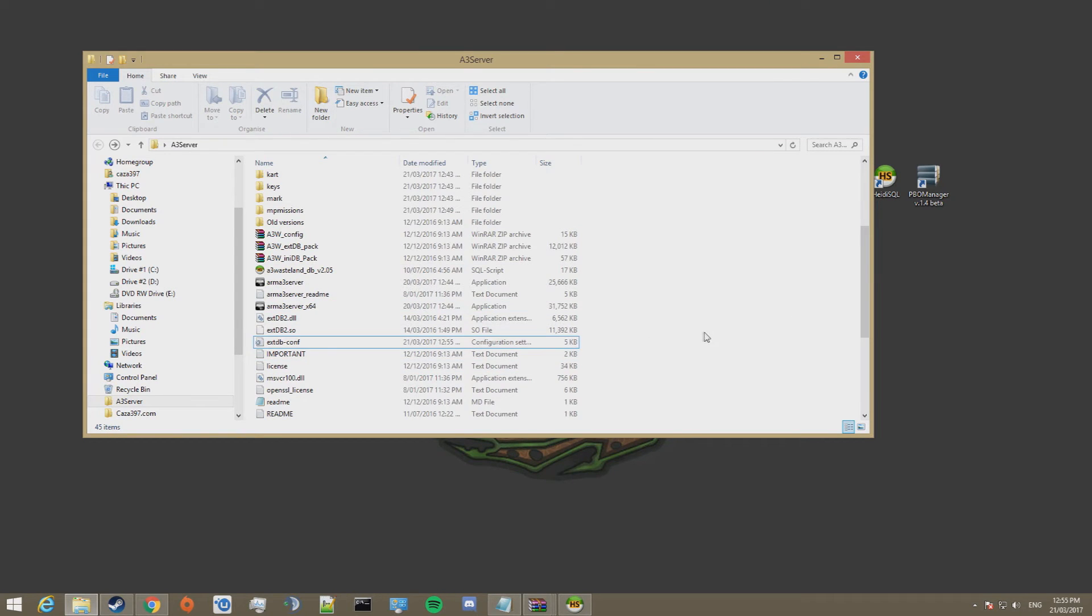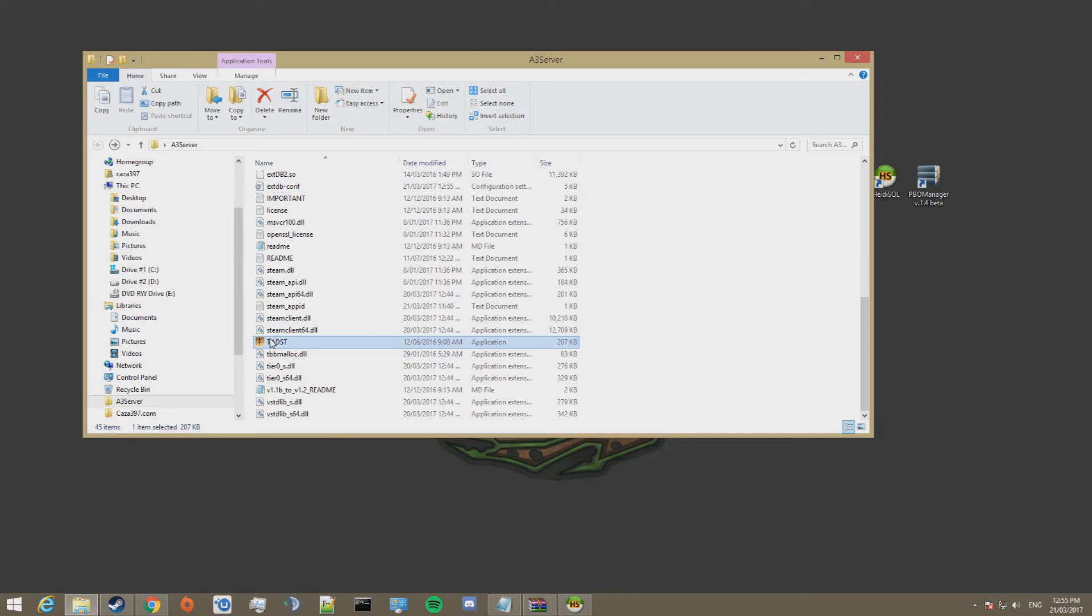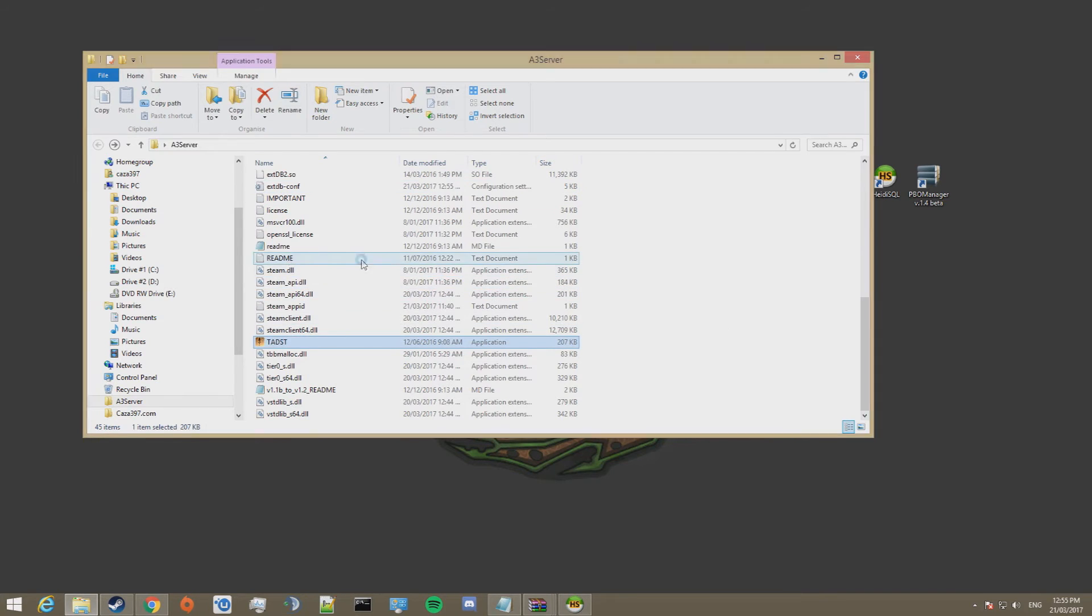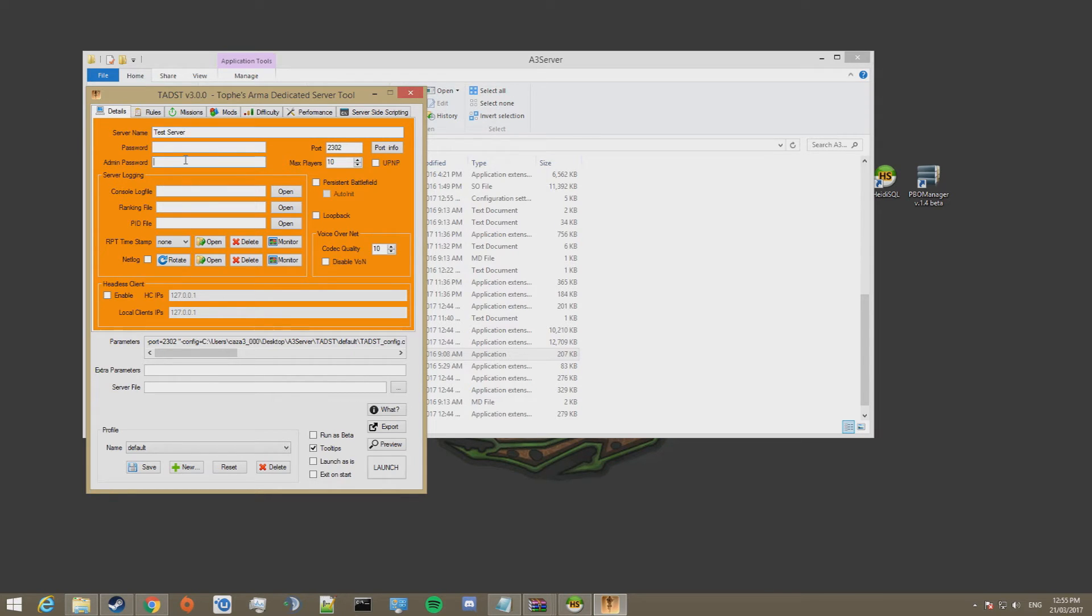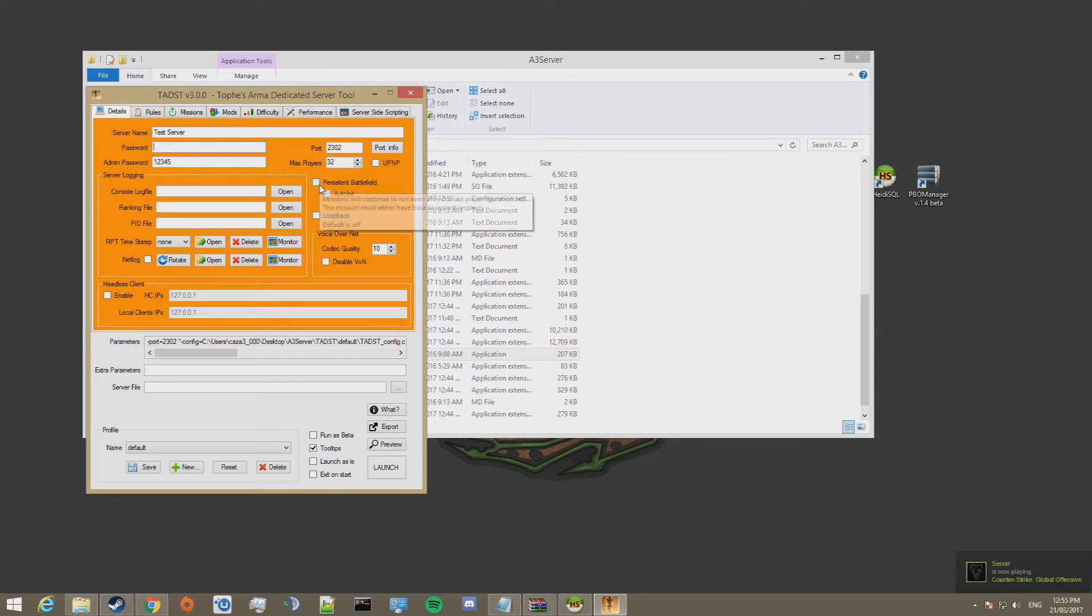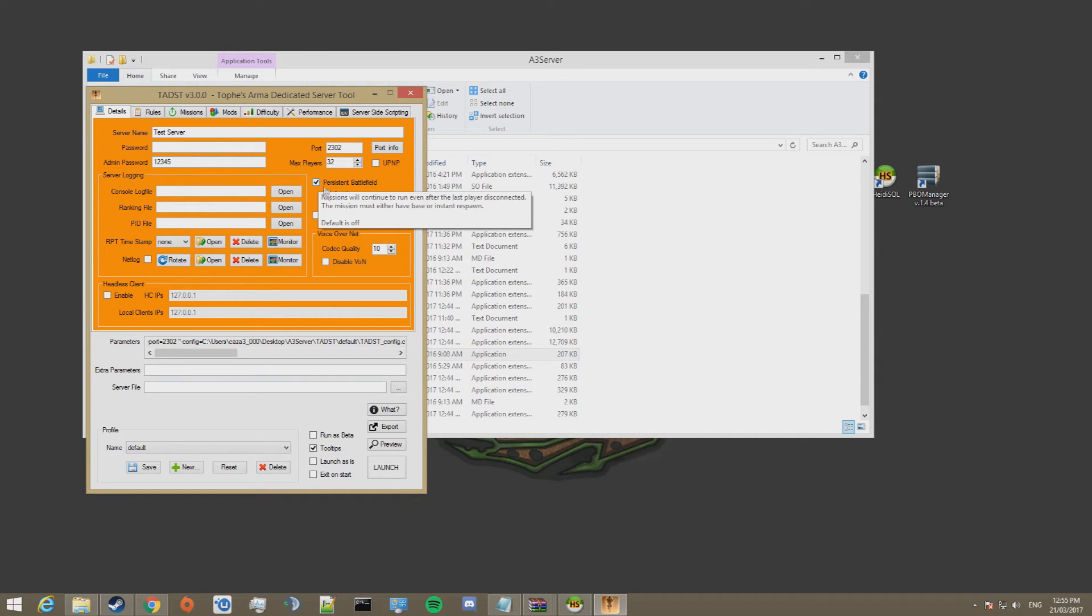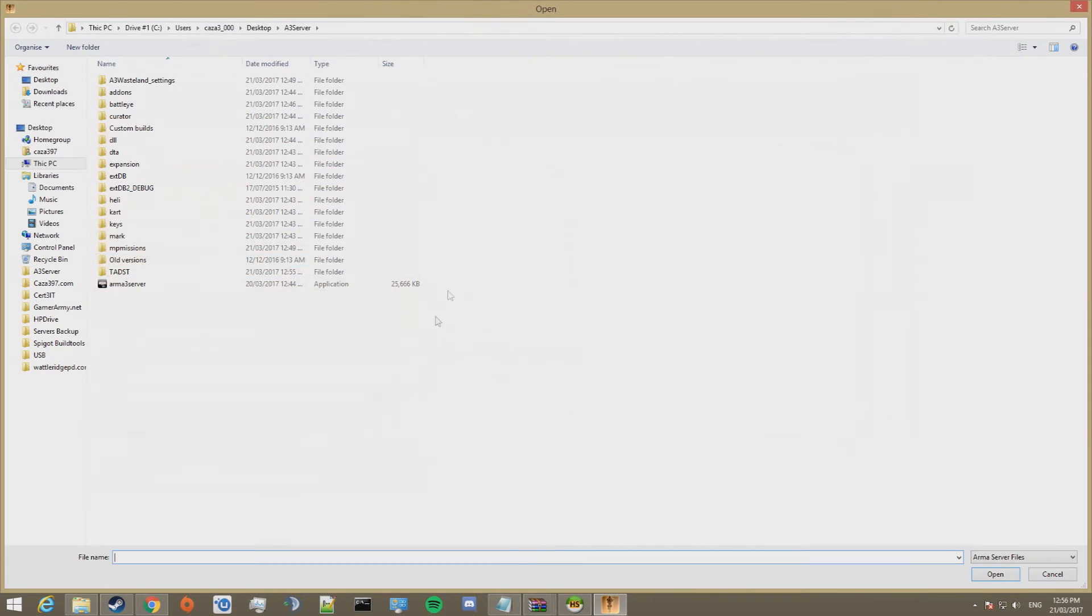Now we can go ahead and open up TADST. And we can configure the server. So you can make this whatever you want. Set a password. Change the port. I'd recommend keeping it on that port. Change to 32 players. Because it's Wasteland, we want persistent battlefield and auto initialization. No server logging. No headless client. We don't want to disable voice over network. We have to assign the server file. So click on this button.